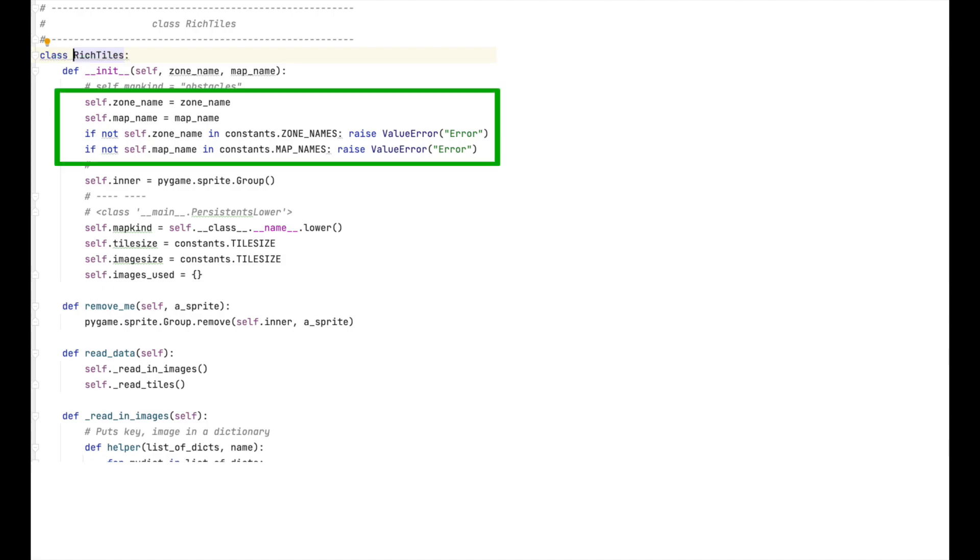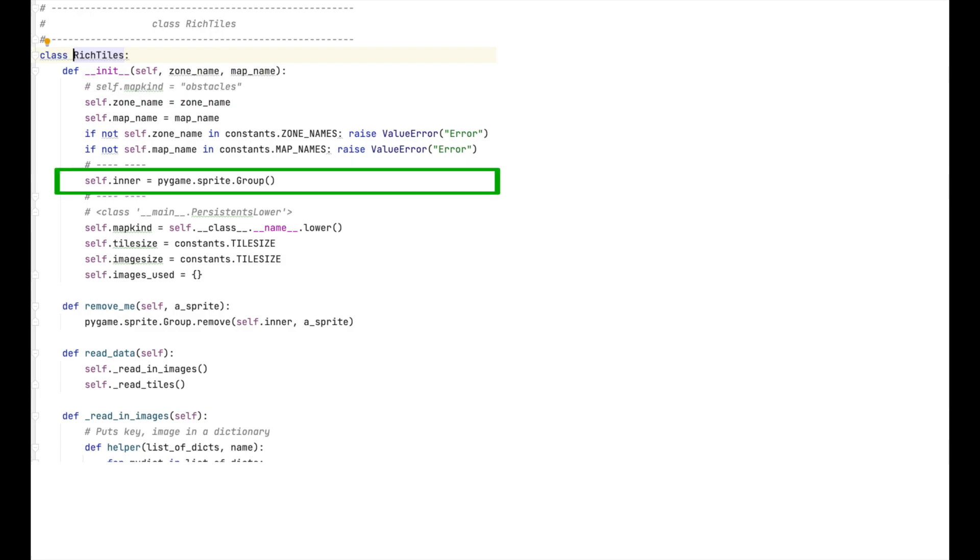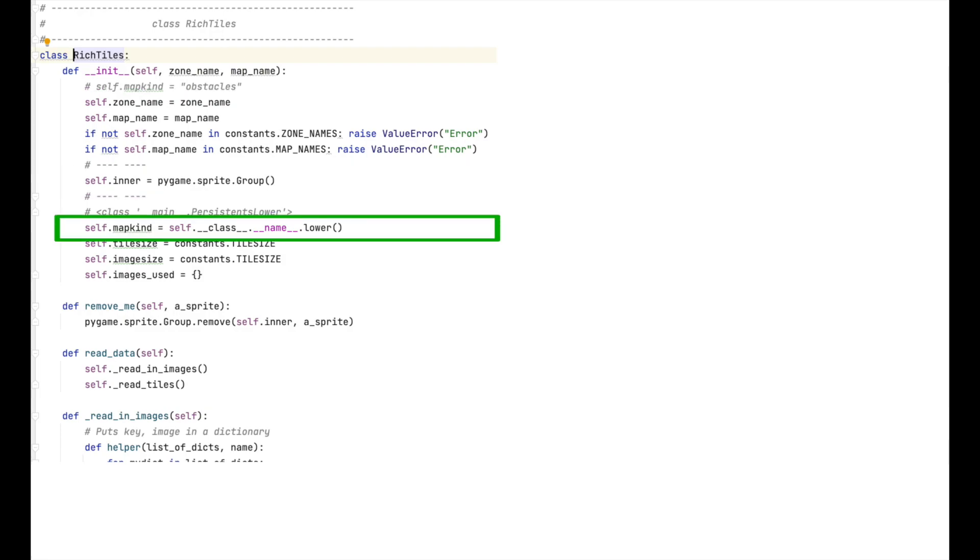As with our other classes, first we read in and validate the zone and map names. Then we assign a sprite group to the inner variable. Next, we assign a variable I call map_kind, the name of the class that is subclassing this class. And hopefully what I've done there on the screen will make sense of that. Basically, the idea is that if multiple child classes are subclassing a parent class, that when you call one of these classes, you want to know which class has been called. In this case, it would be obstacles.